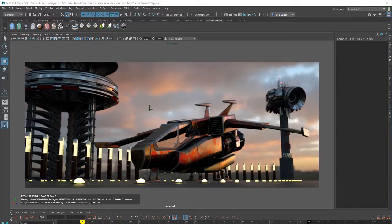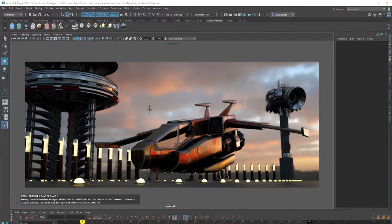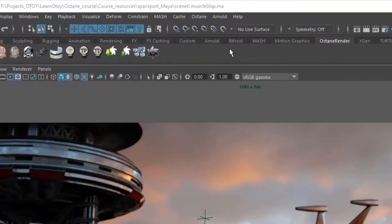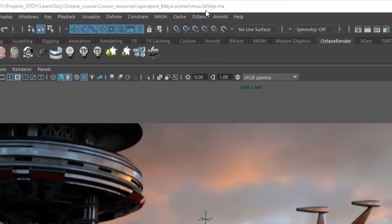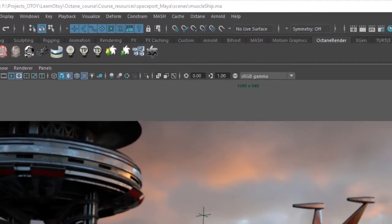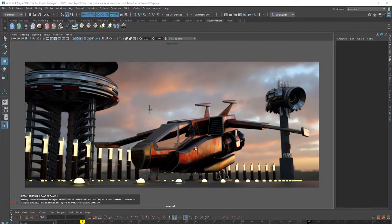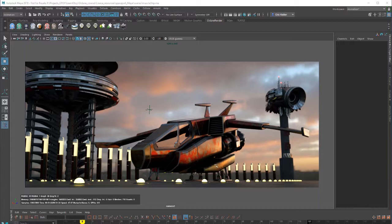Hi, this is Eric for Ochoy. In this video we're going to go over working with the Direct Lighting Render Kernel in Octane for Maya. The scene I'm using for this example is the Muscle Ship MA scene, kind of like a muscle car version of a spaceship in this simple spaceport setting. This ship was created by Jeff Homan for this video series.